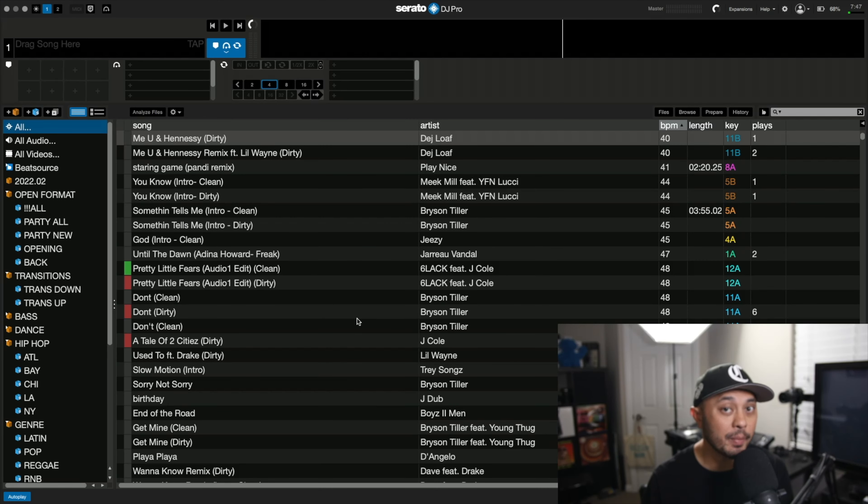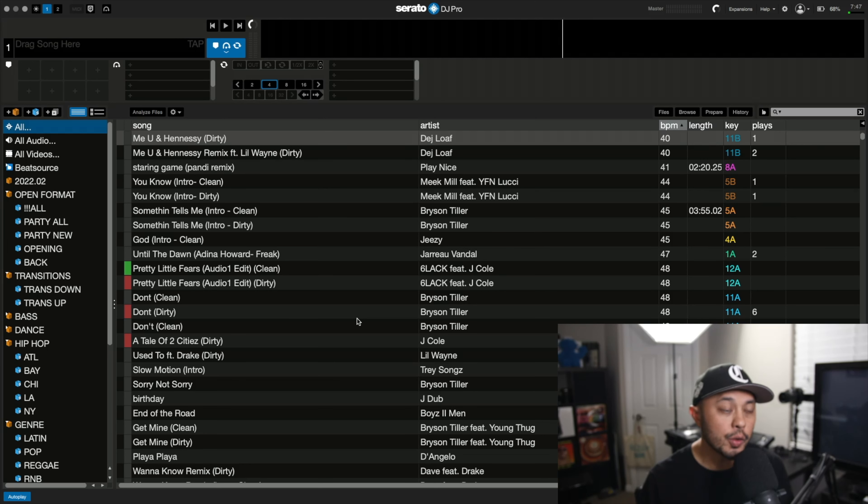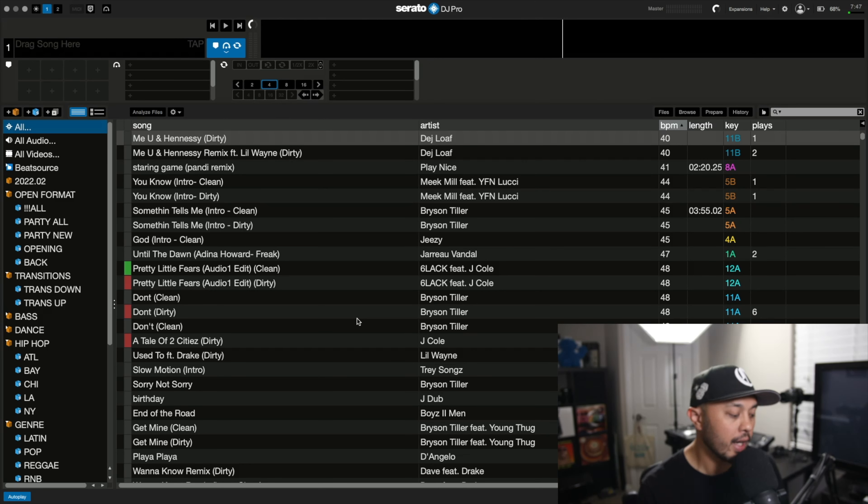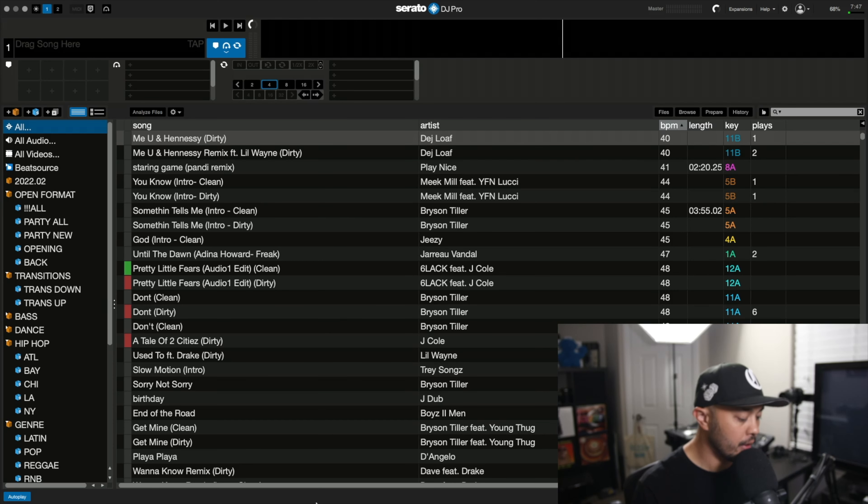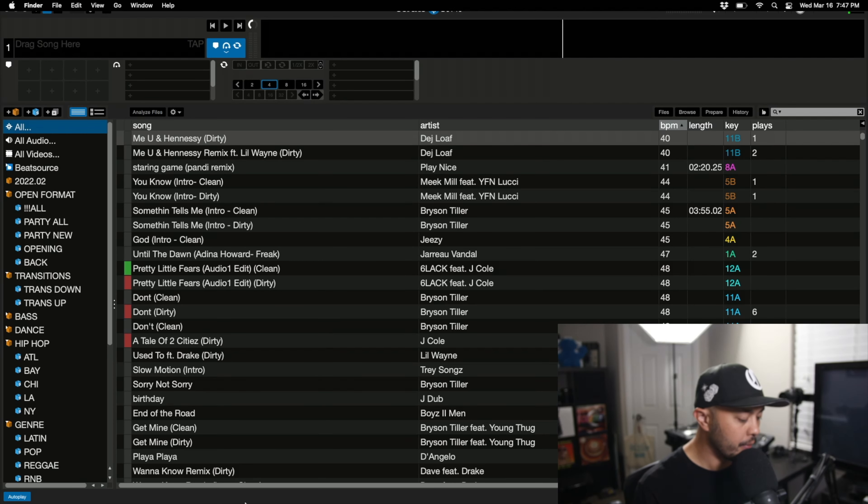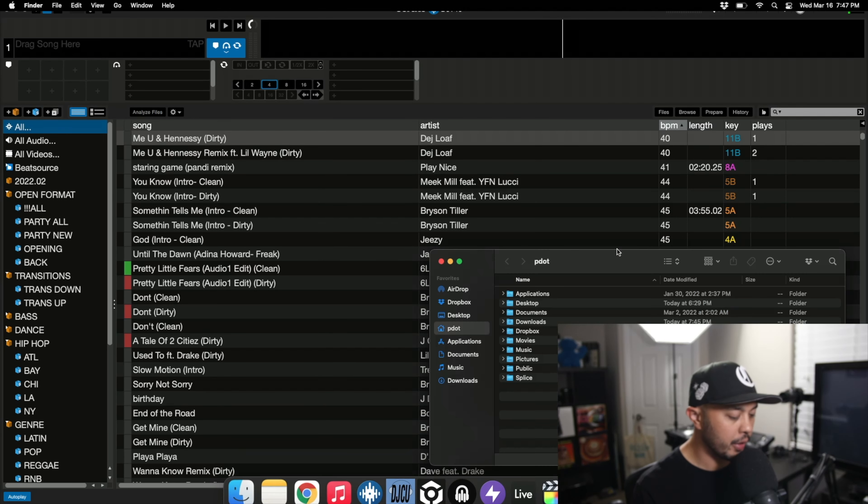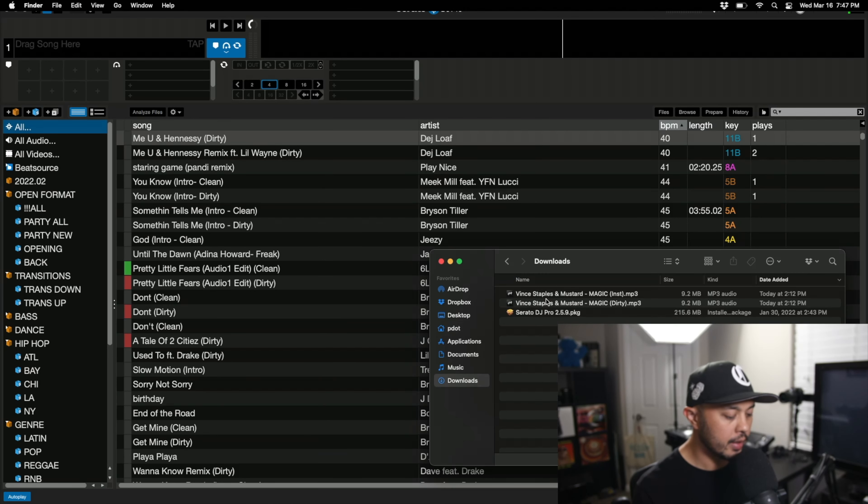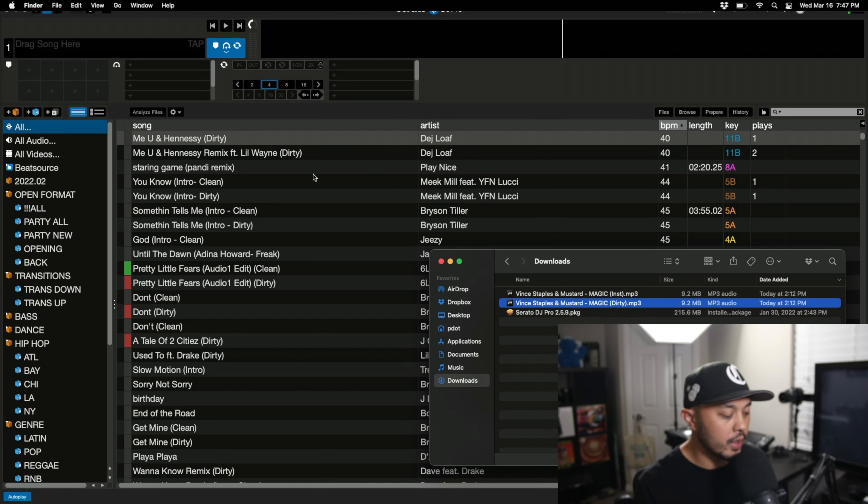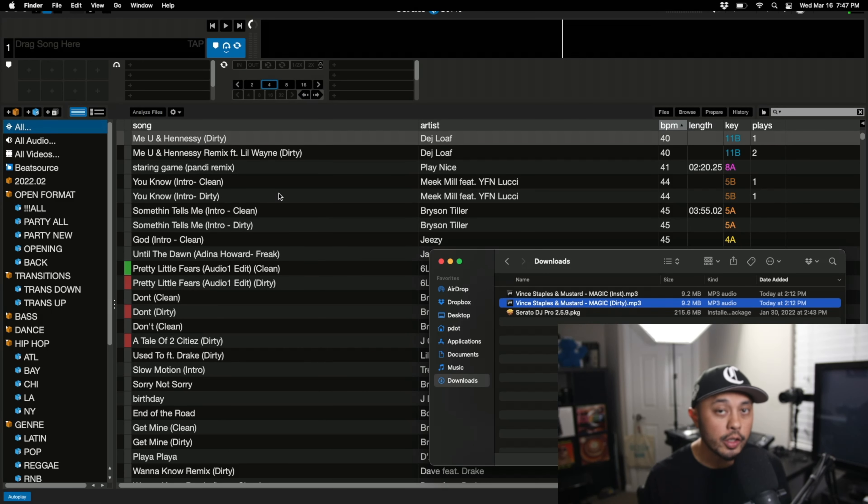So if you're anything like me, the normal process when adding music to Serato DJ Pro once you download it is actually opening Serato, then opening a finder window, and then taking the songs out of your downloads and dragging them into your Serato DJ Pro library.